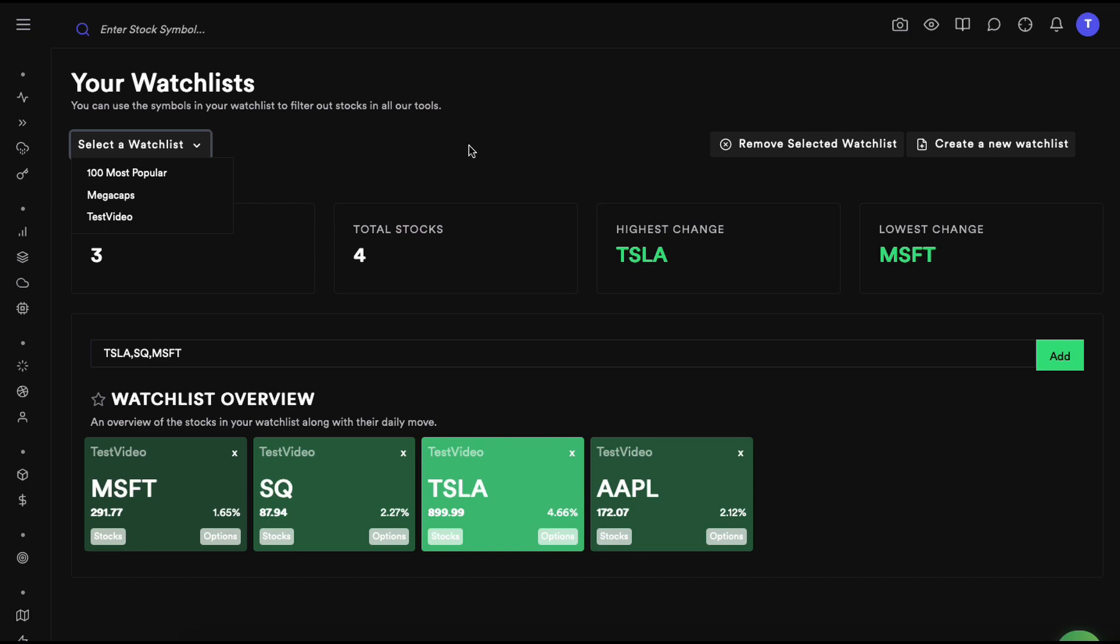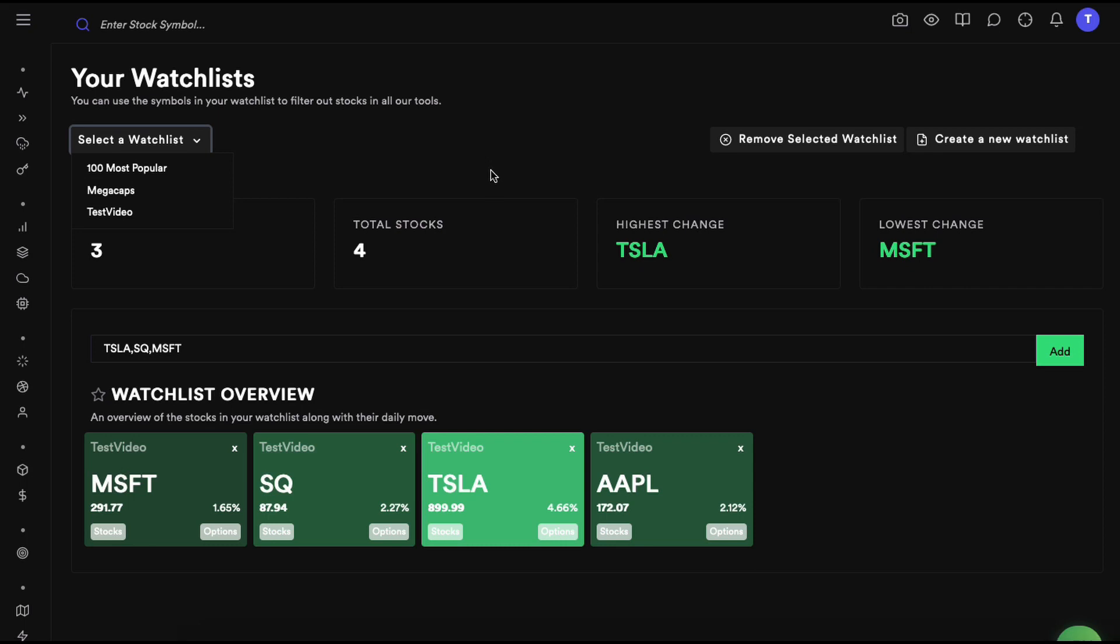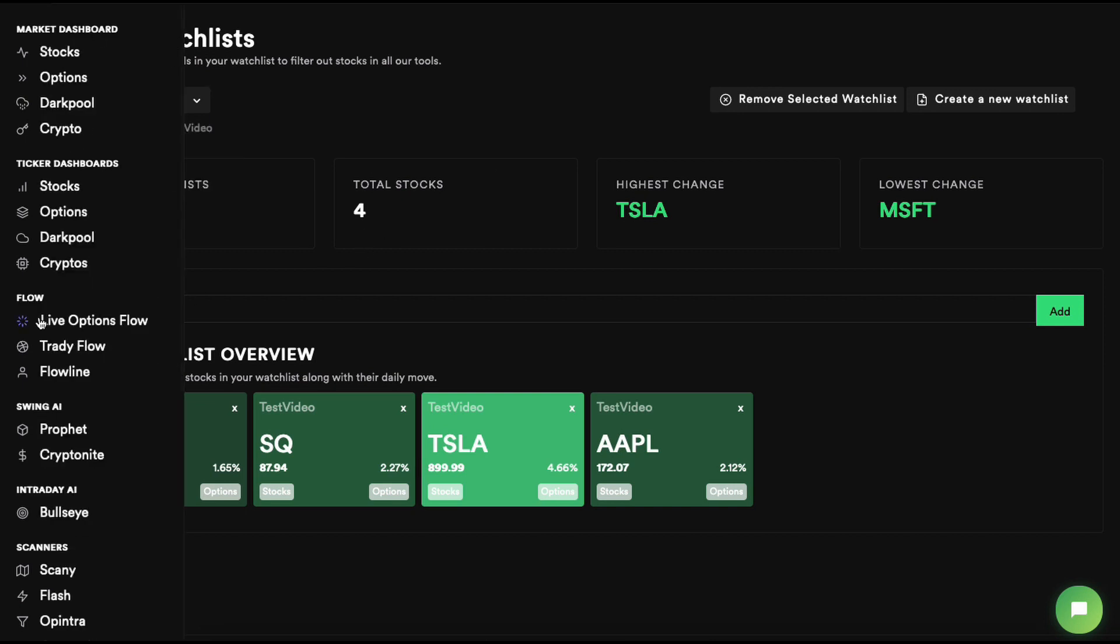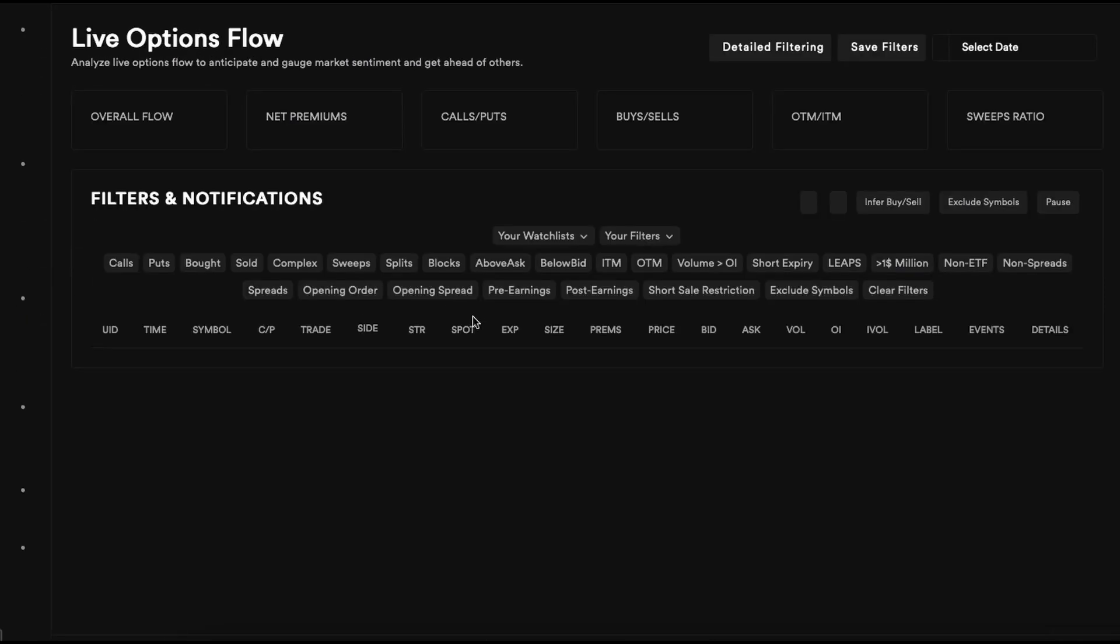Now that we have a watchlist with four symbols in it, let's see how you actually use it. That's all you have to do to create a watchlist. Now let's actually go to the live options flow.